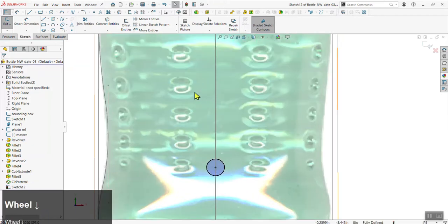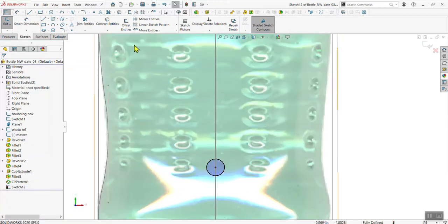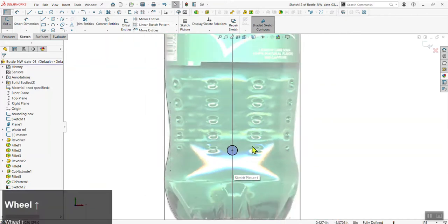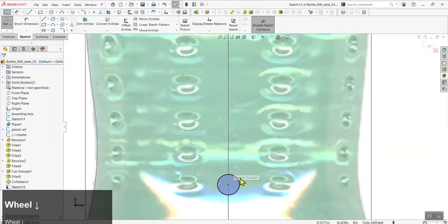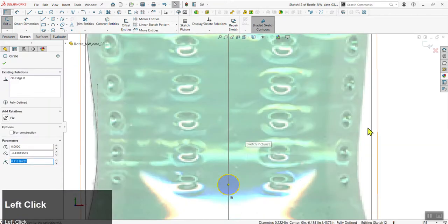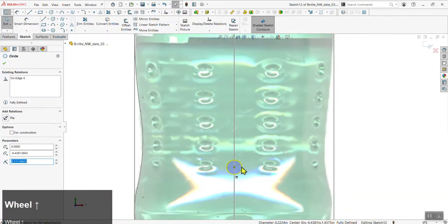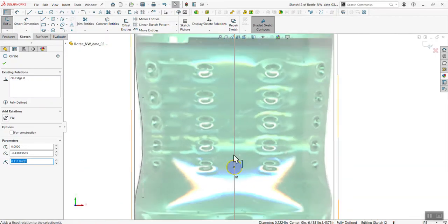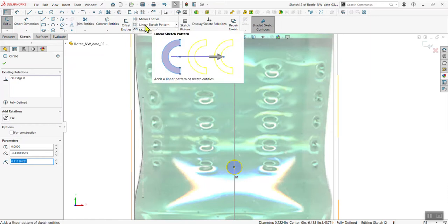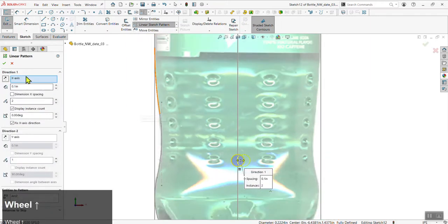Now we're going to learn a new feature: a linear sketch pattern — very similar to the pattern feature we used to create the bottle cap grips. Select the detail you want to pattern and click on Linear Sketch Pattern, and this dialog will come up.